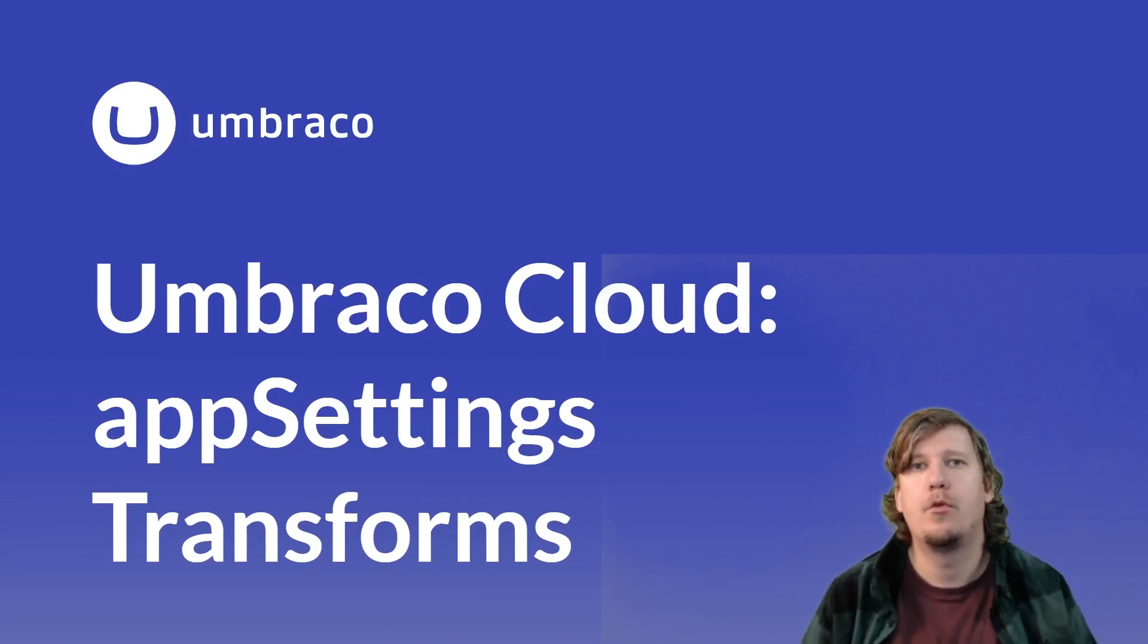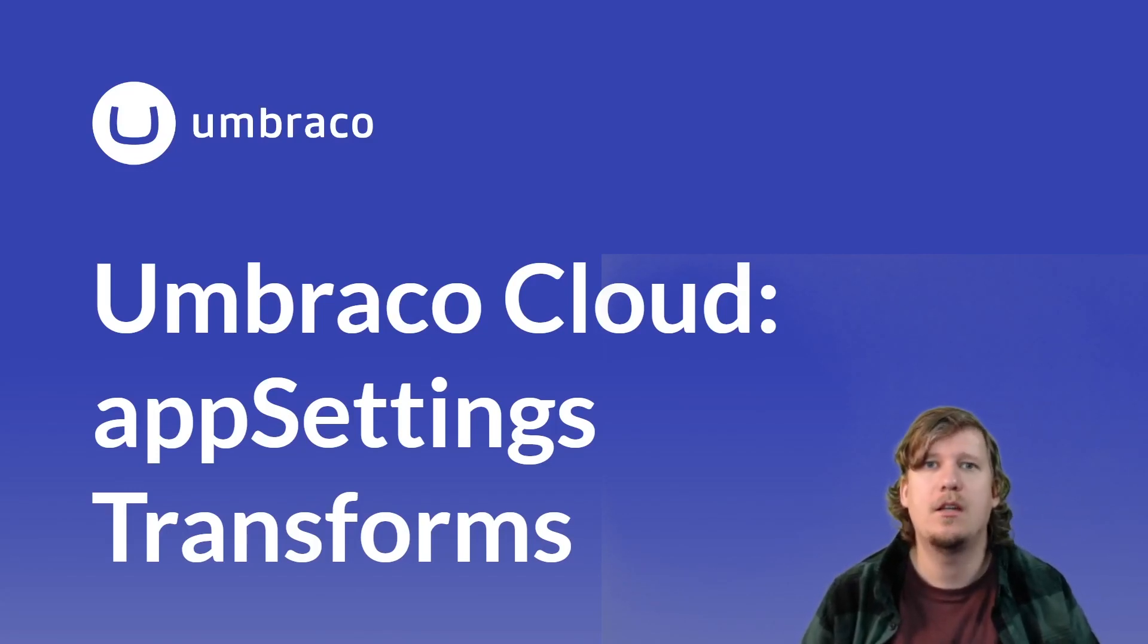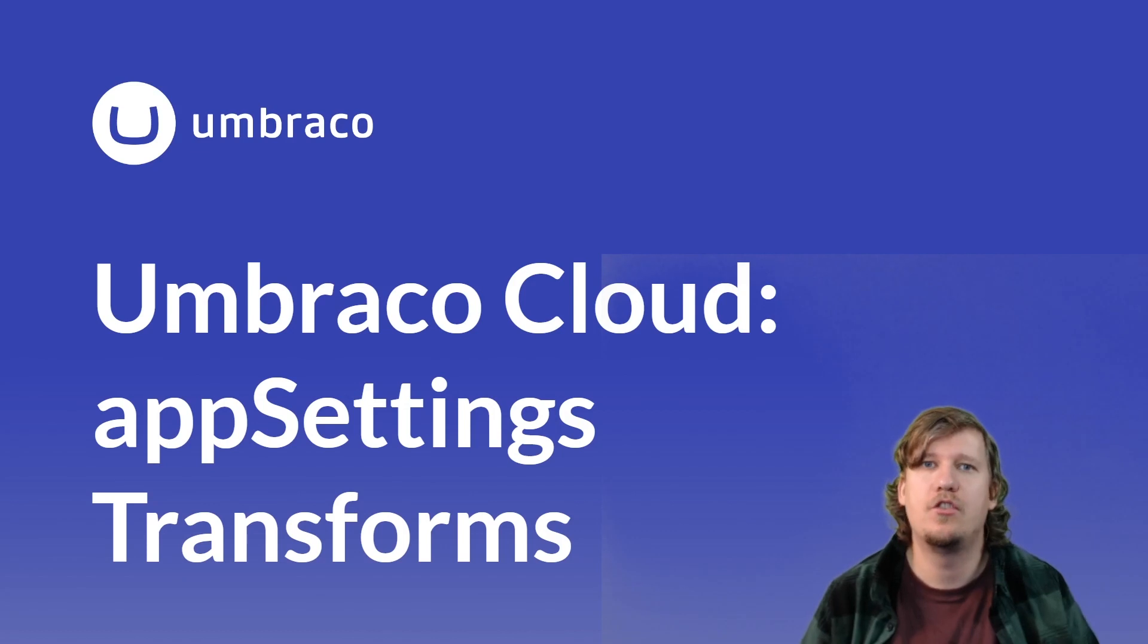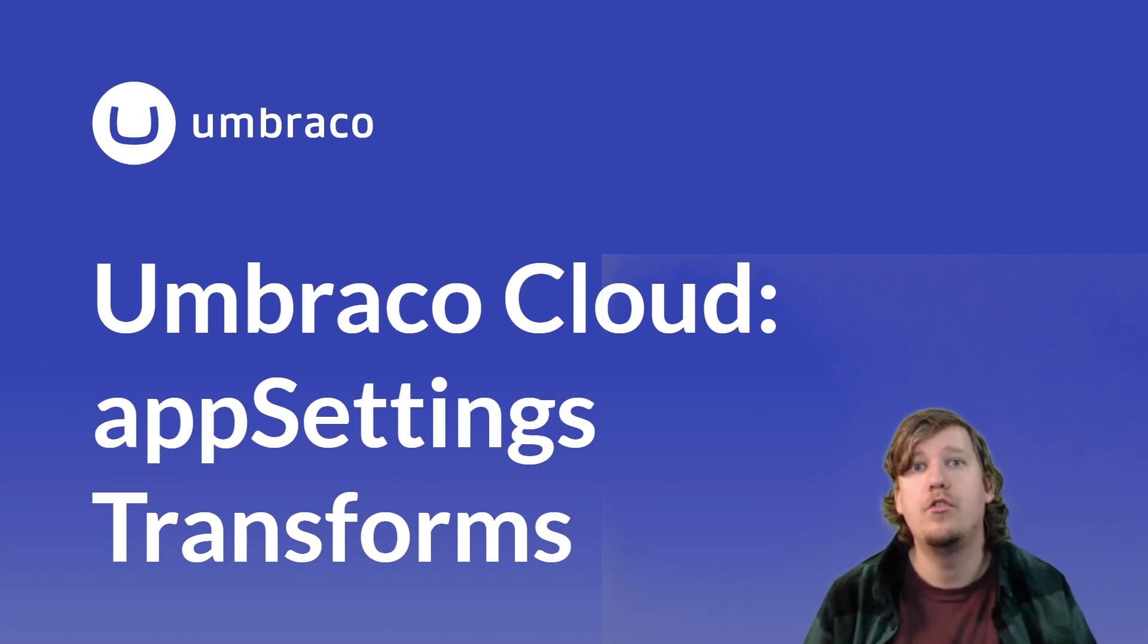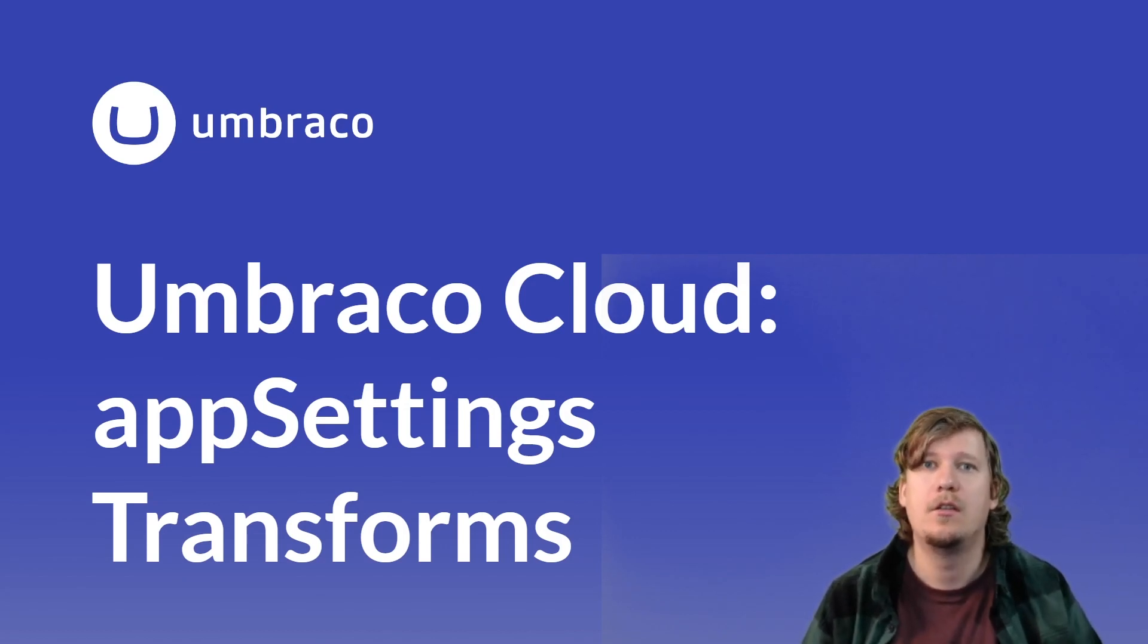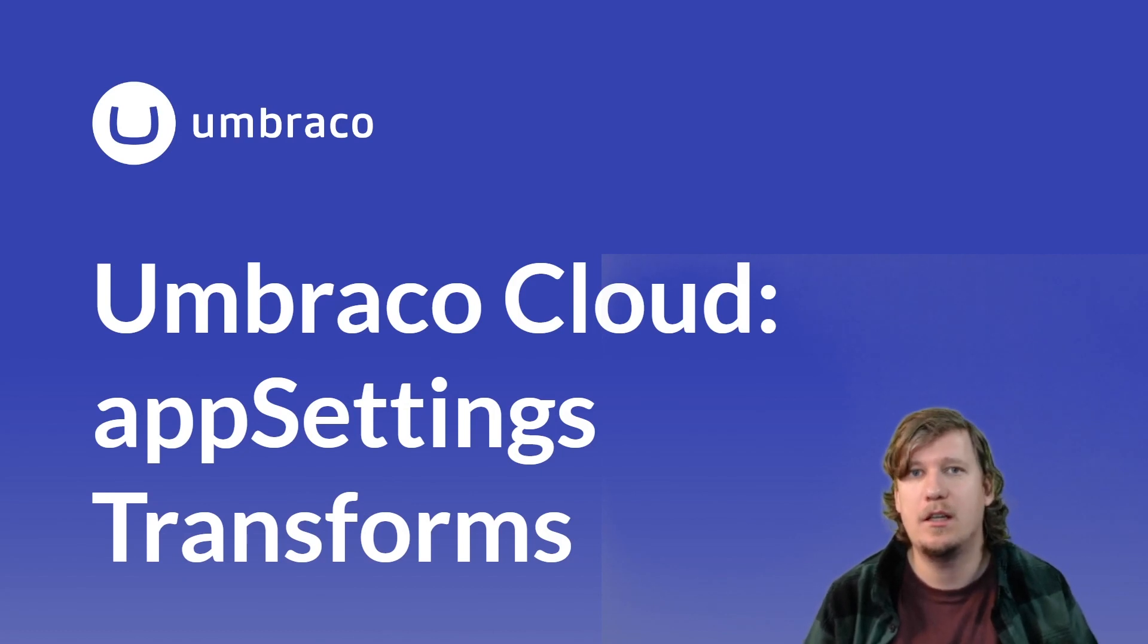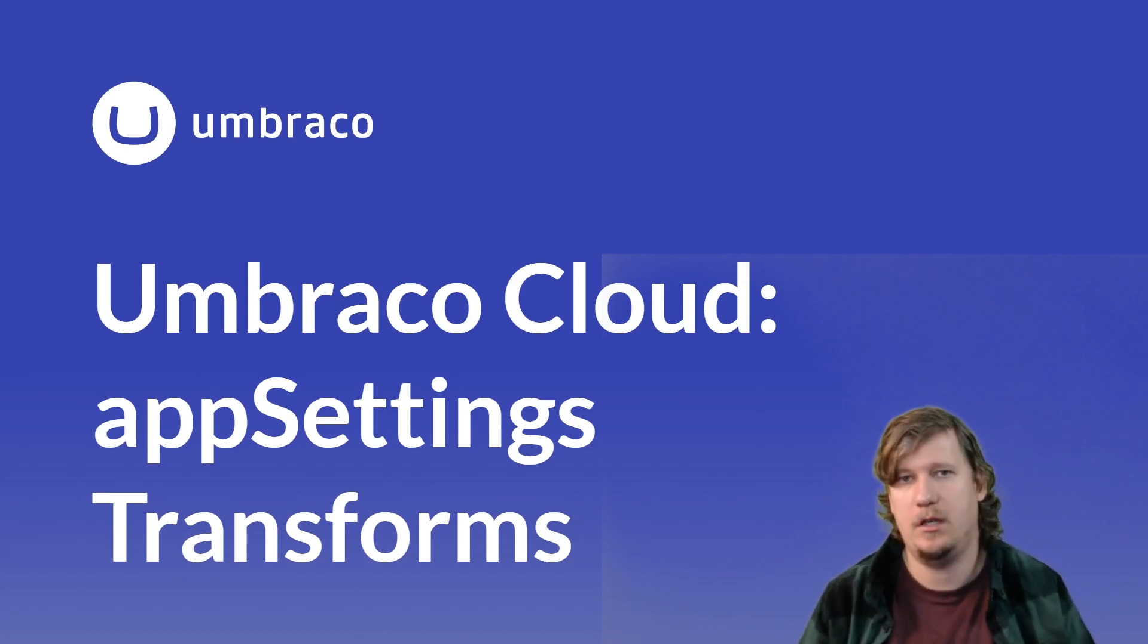On Umbraco Cloud, your project comes with an AppSettings.json file for each of your environments. You can use these AppSettings.json files to add environment-specific settings to your Umbraco Cloud project.